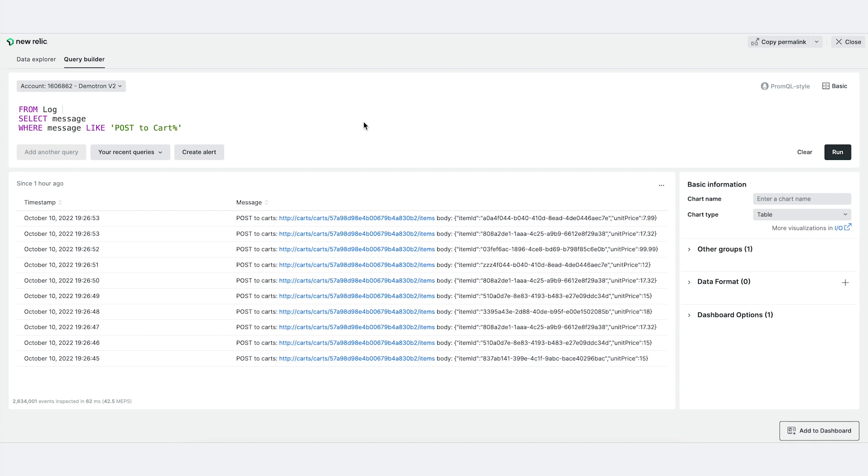In this example, we have log data from a cart and checkout page. We have the URL, item ID, and unit price that we want to extract and put into graphs and charts.